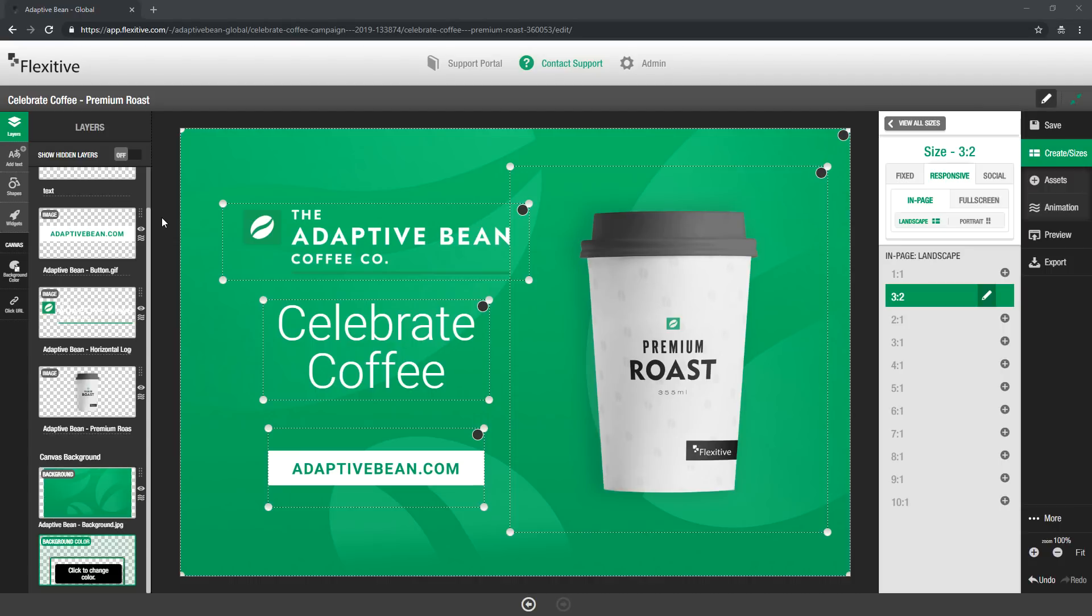Now so far in this design I've just used the standard Google font offering in Flexitive. However if the font that you need isn't available by default or isn't a Google font at all you can always choose to upload your own and I wanted to quickly take you through how you can do that.